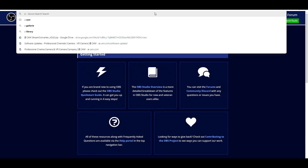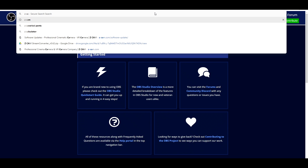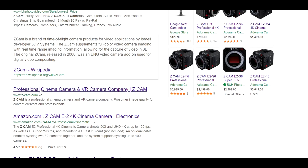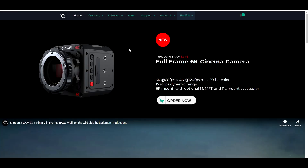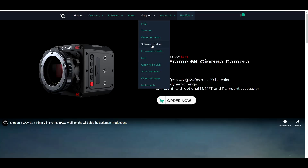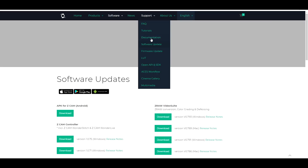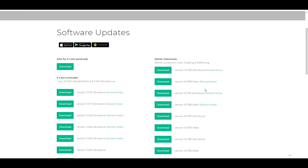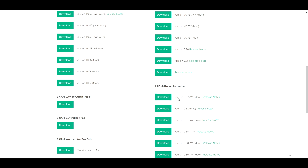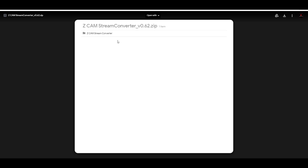The next program that you're going to want to download is the Z-CAM software. Make sure that you go to their official website, Z-CAM.com. Go to Support and Software Update. This is the latest version for Windows — version 0.62. Just go right here to the download and as soon as you click on it, it should start downloading.